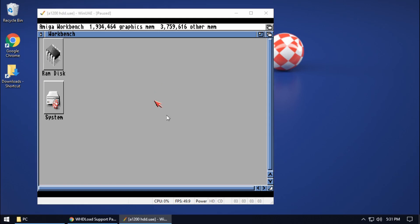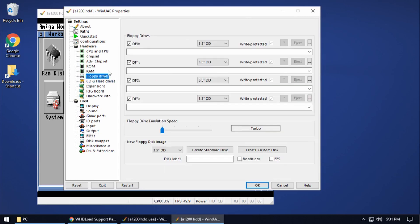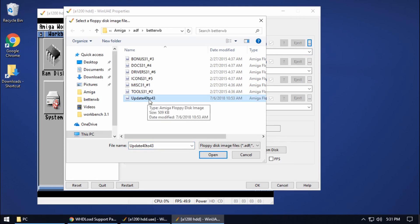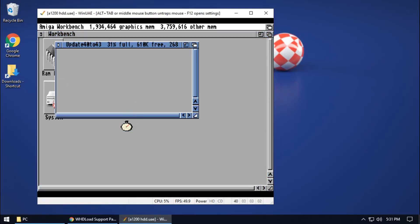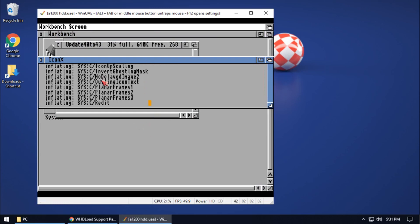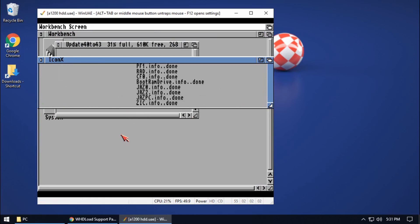If we just hit F12, go to floppy drives, I'm just going to add this disk — the update 4.0 to 4.3 — and then quickly install that. It's a pretty simple process; just does a load of files and then it will ask you to reboot the machine afterwards.